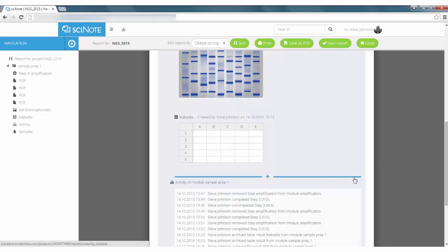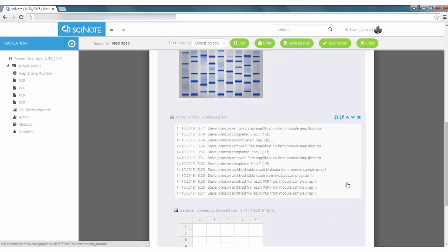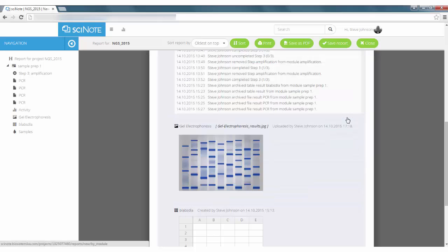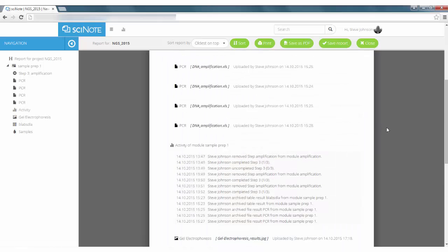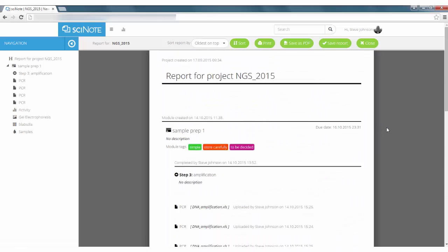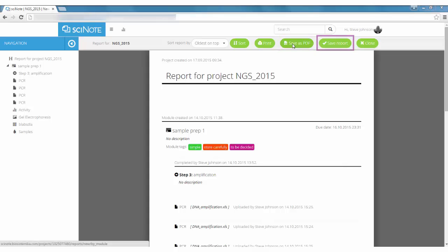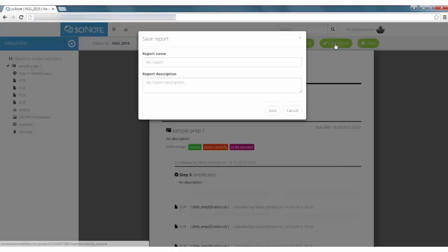You can also rearrange the content as you wish. Download report on your computer as a PDF file or save it in SciNote to review and modify it later.